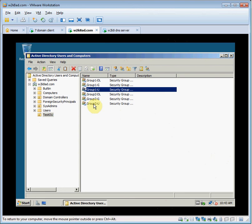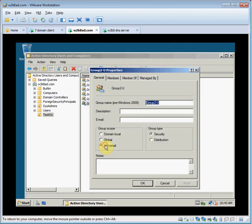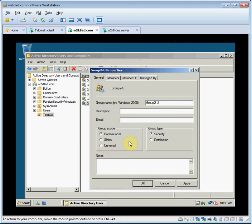Now we'll click on group 2U, open its properties, the group scope section. We're going to click domain local and then click OK. Get an error message. A local group can only be a member of other local groups in the same domain. So it enforces the rule that universal groups can be converted to domain local groups only if they aren't already a member of another universal group.